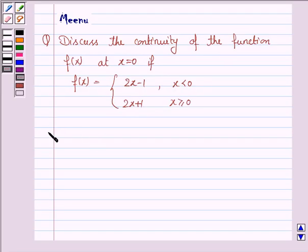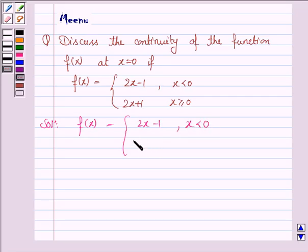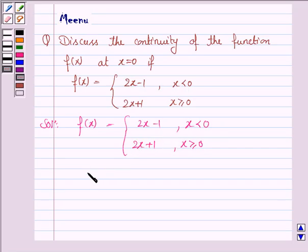So we are given the function as 2x minus 1 if x is strictly less than 0, and 2x plus 1 if x is greater than or equal to 0. That means at x equals 0 the function is 2x plus 1.